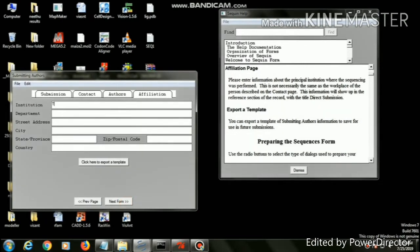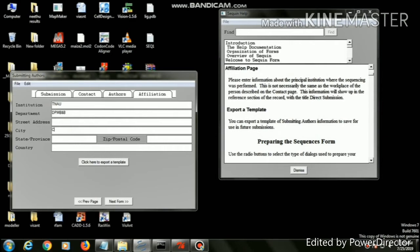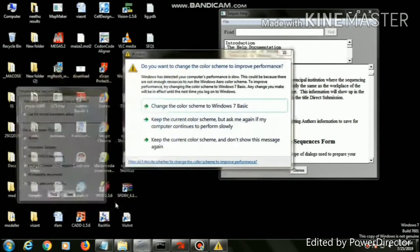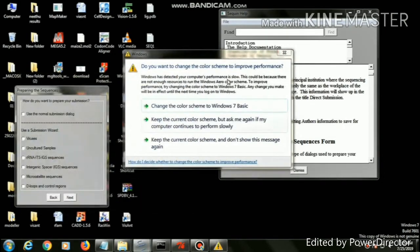Then give the author details and click next page. It will ask for institution name, department name, street name, city name, country name, state name, and postal or zip code. Then click next page. This information will show up in the reference section of the record with the title direct submission.